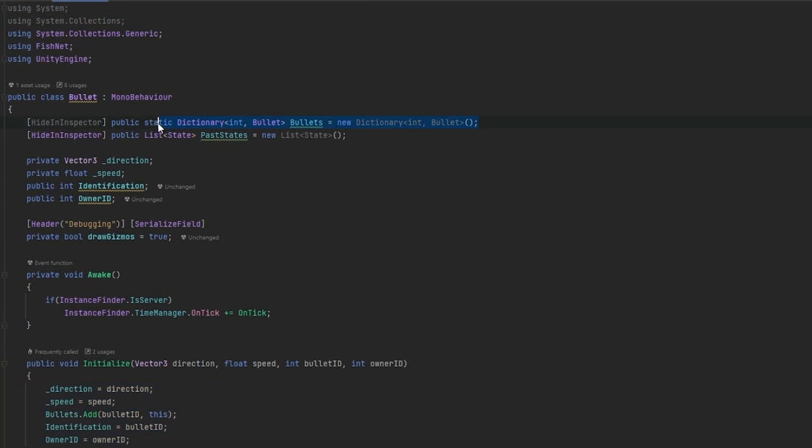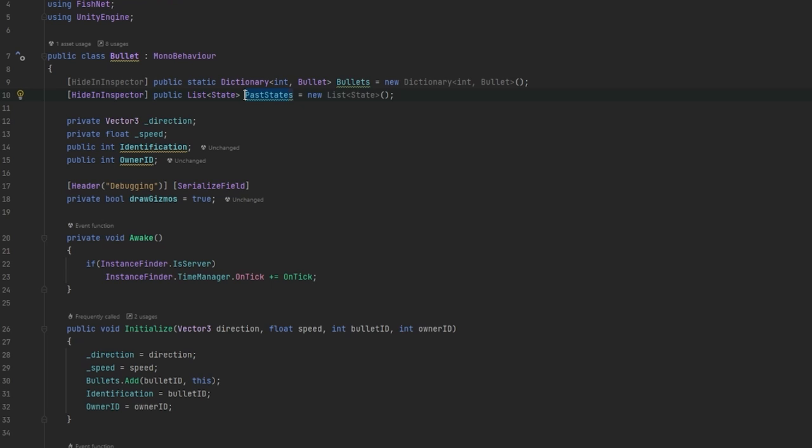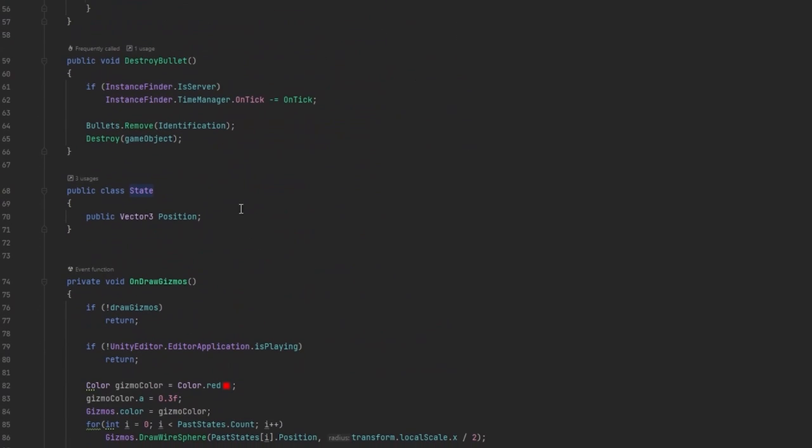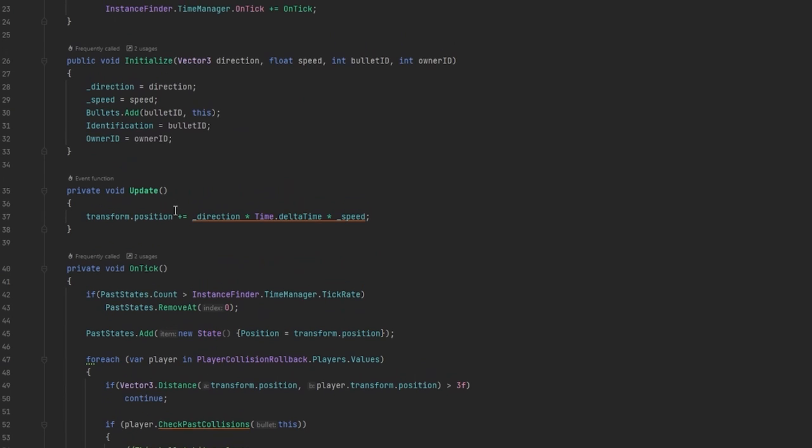It also puts it into its own static bullet script which keeps track of all the bullets that have been spawned. Here's where the interesting part comes in. You can see we also have a past states list which just consists of a custom class that's called state. This state only stores position. This could store everything from scale, rotation and so on, anything you basically want to keep track of in the past.